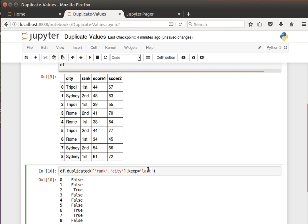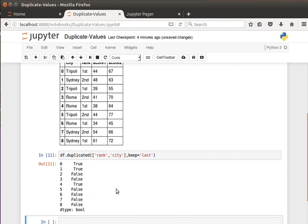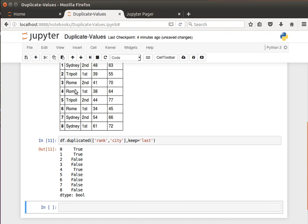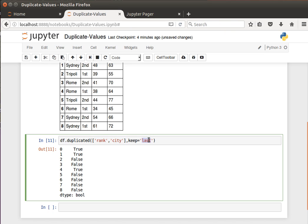If I do 'last', it will be the other way around. Tripoli first here will be true, this one will be true, and the last one will be false. It considers the very last appearance of the repeated value as the original, and then the other ones are considered repeated. So I can change that back to 'first' for the idea to make more sense.